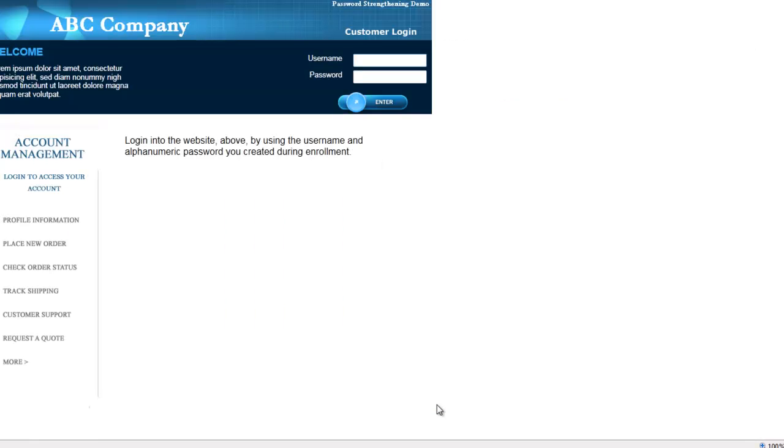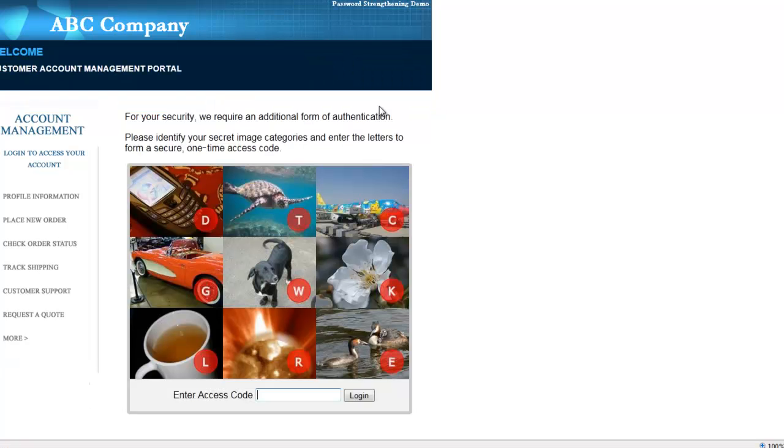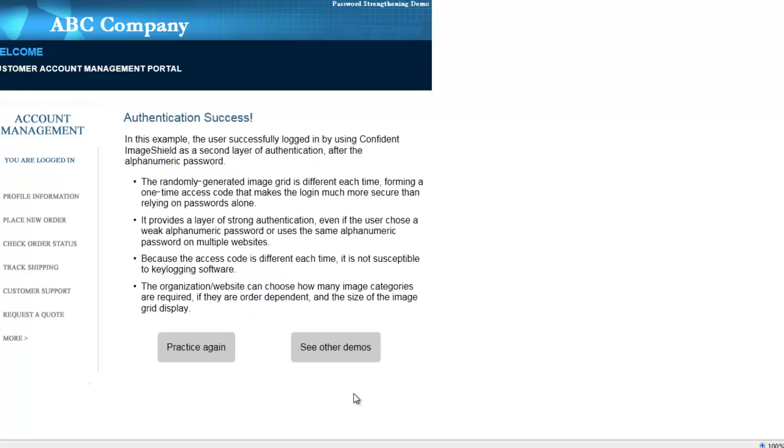Let's look at how a user might experience this logging into a website. I'm going to log in with the username and password that I set up during enrollment, and the second layer of authentication is the Confident Image Shield. This time, the dog is in the middle with the letter W, the flower is on the right with the K, and the car is on the left with the letter G.